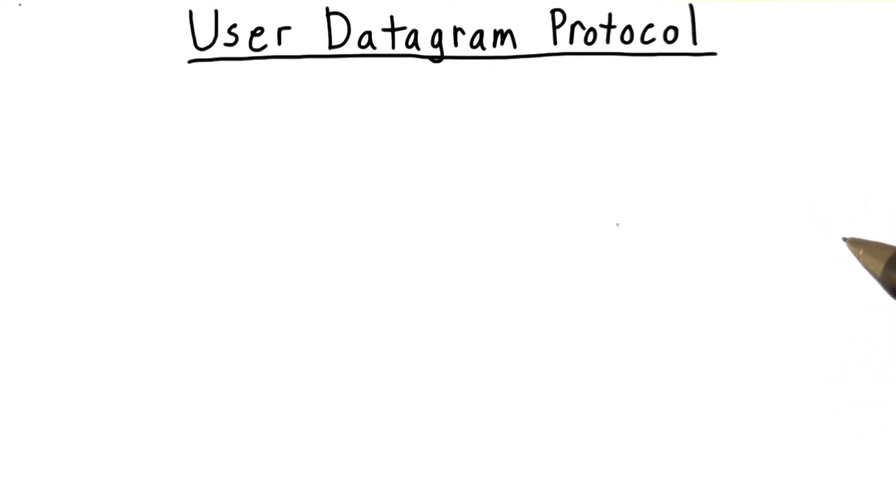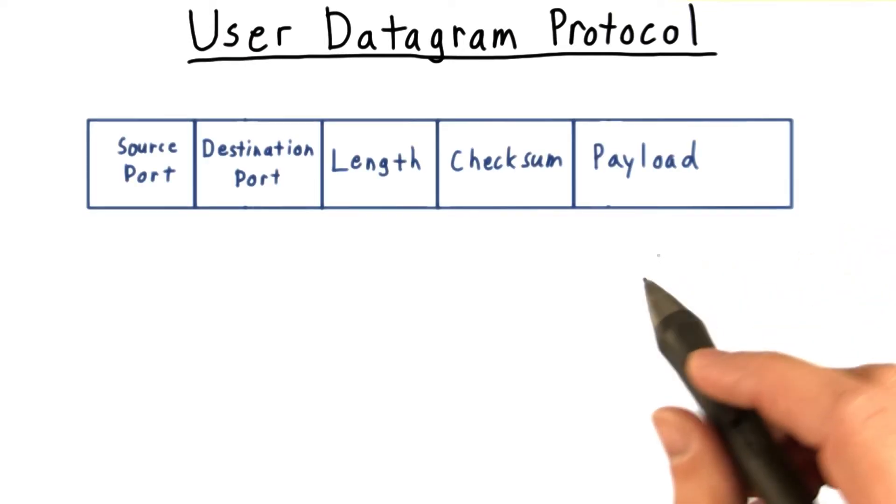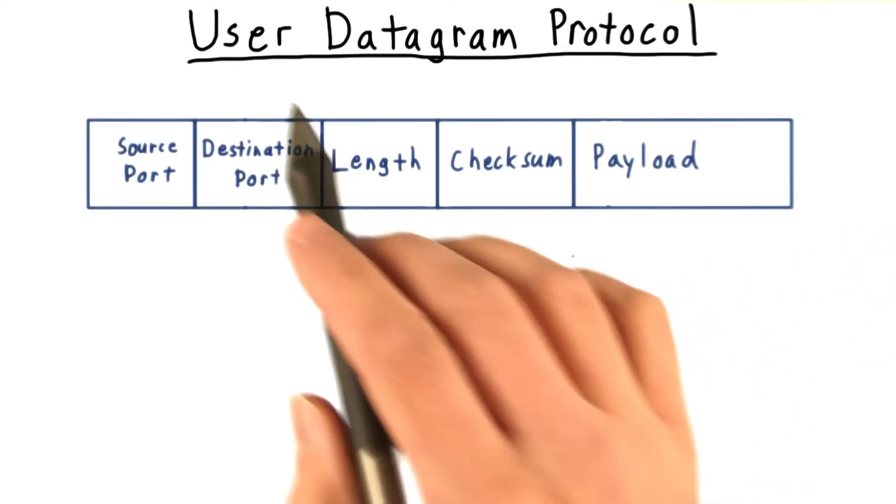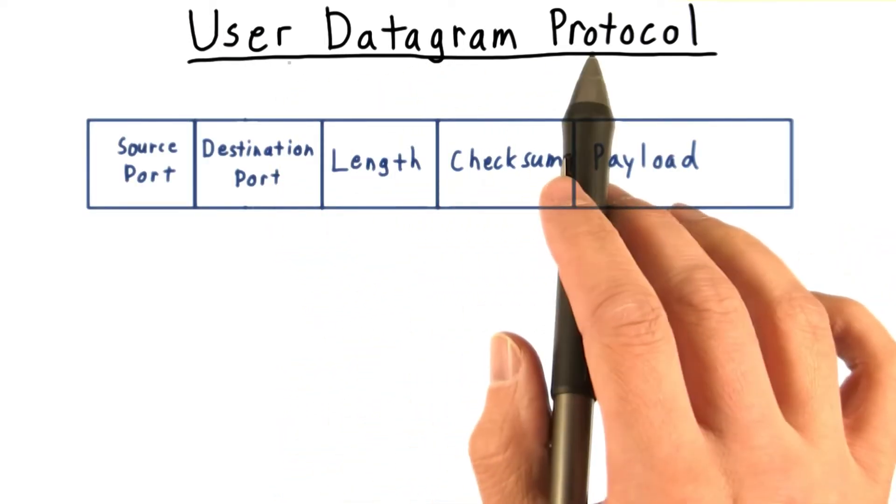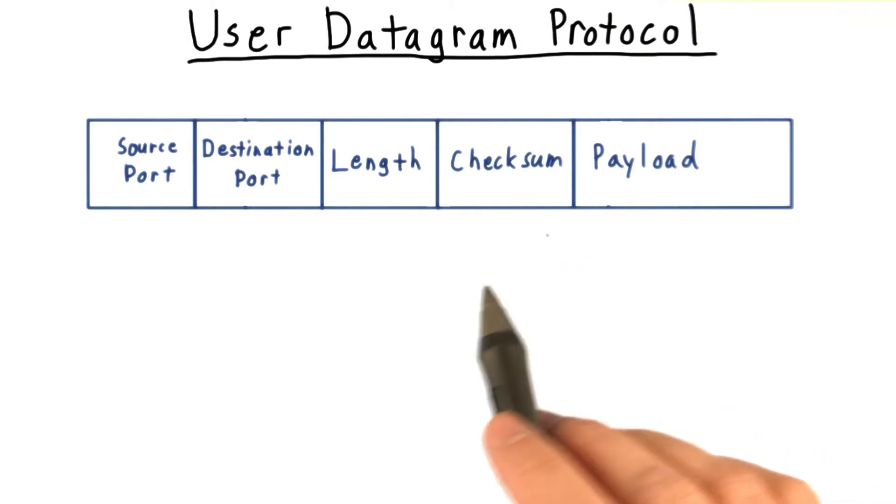Now TCP serves many applications well, but others want to handle the problems of reliability and flow control in their own way. For this, they often use the User Datagram Protocol, or UDP, which is much simpler.